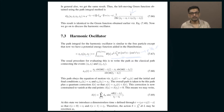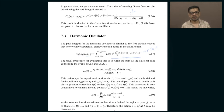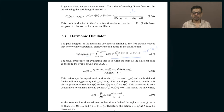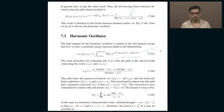The starting and ending points are the same for all paths, but the paths themselves differ. You have to add up all possible paths with this weight function.